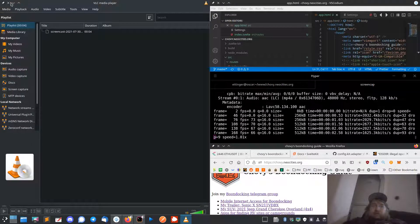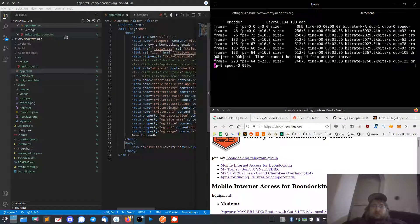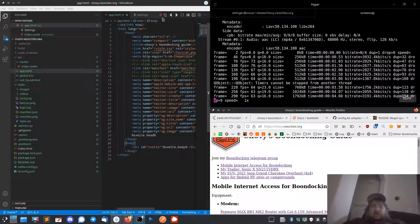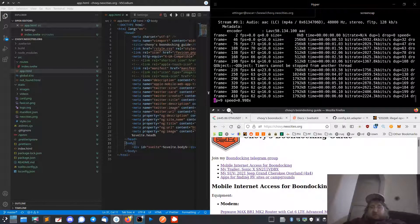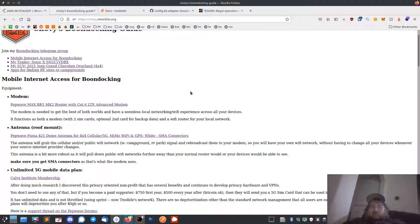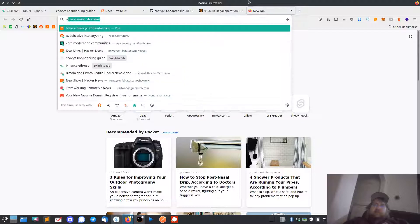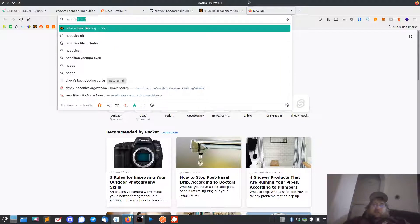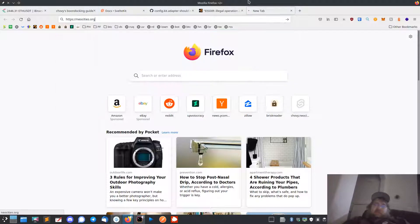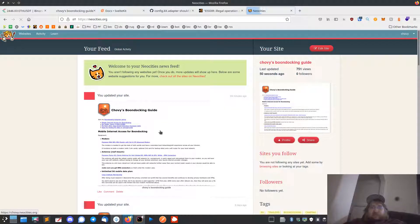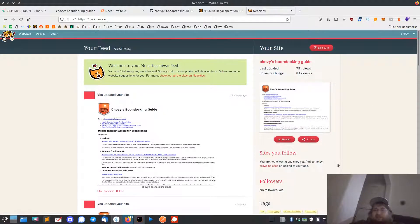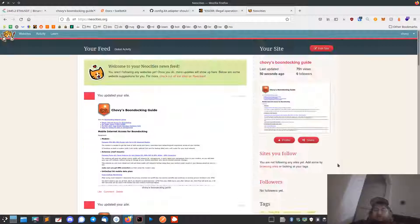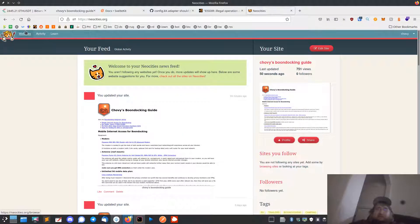Hey guys, Chovy here. Just a little update - I started playing around with NeoCities. I'm old enough to remember GeoCities, which was shut down a couple years ago by Yahoo, but GeoCities was fucking awesome back in the day.